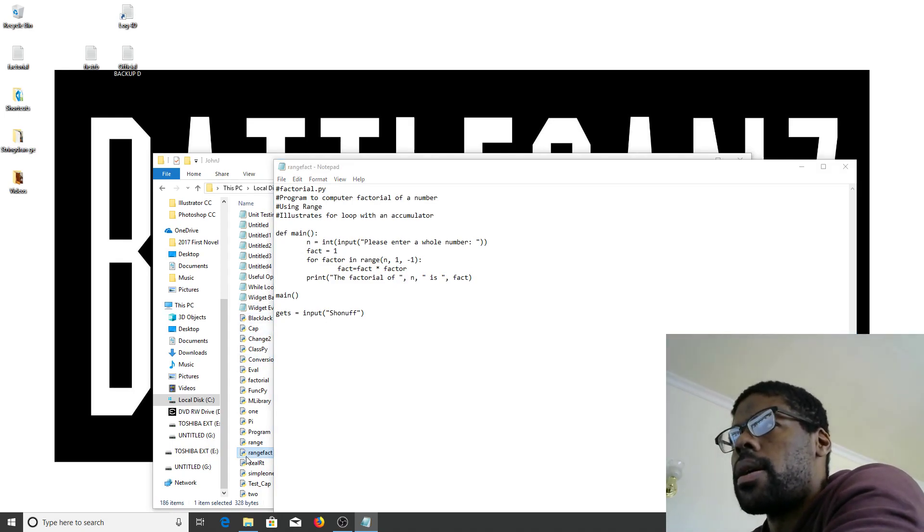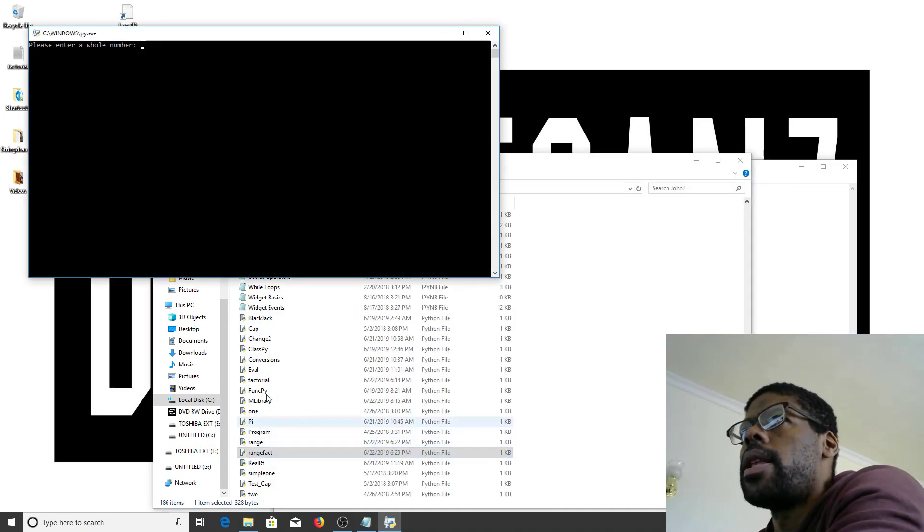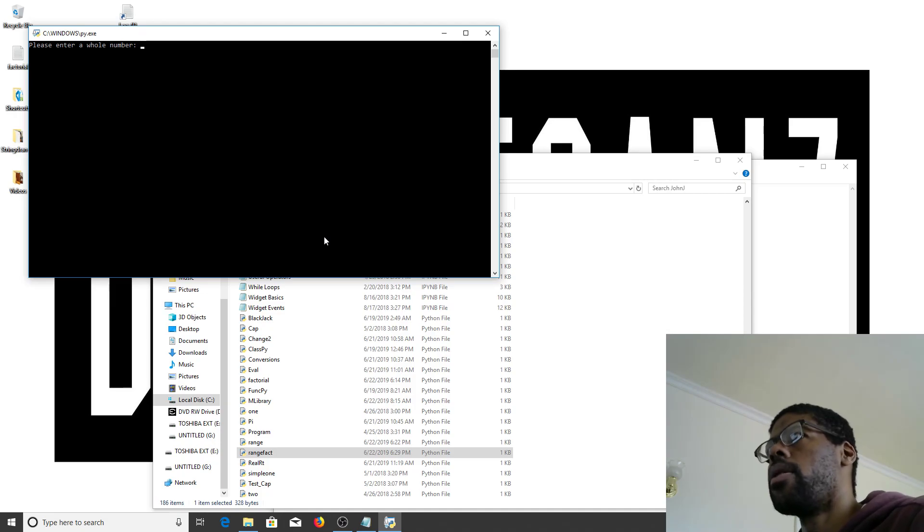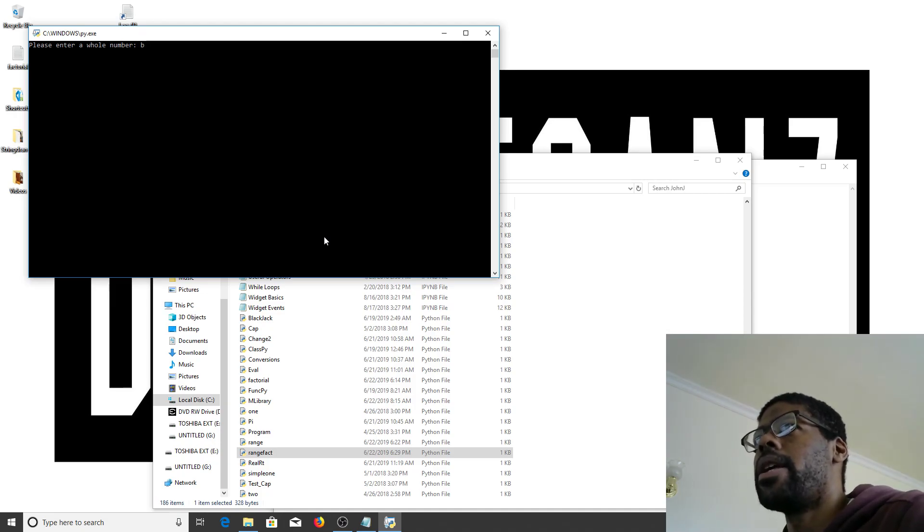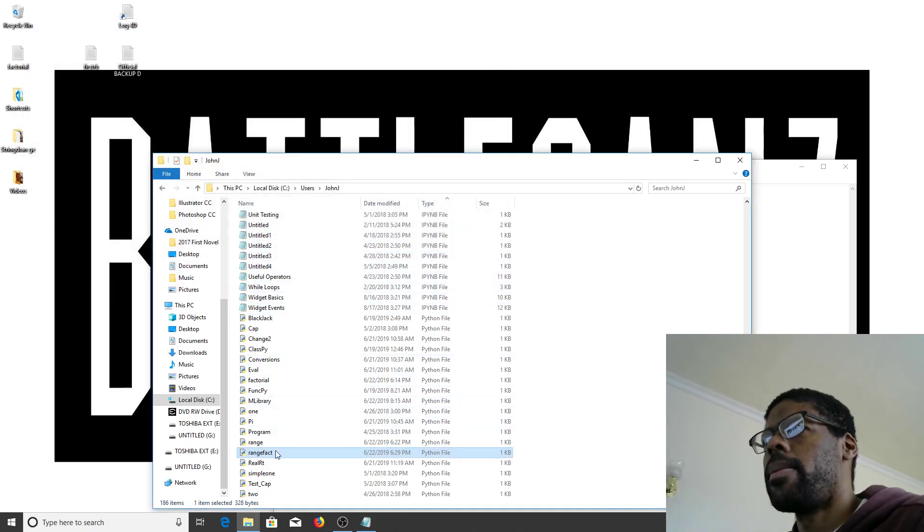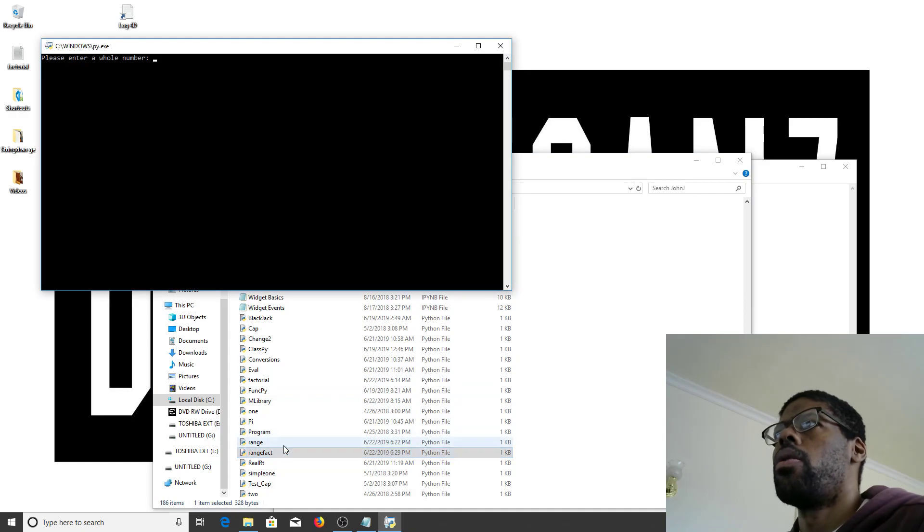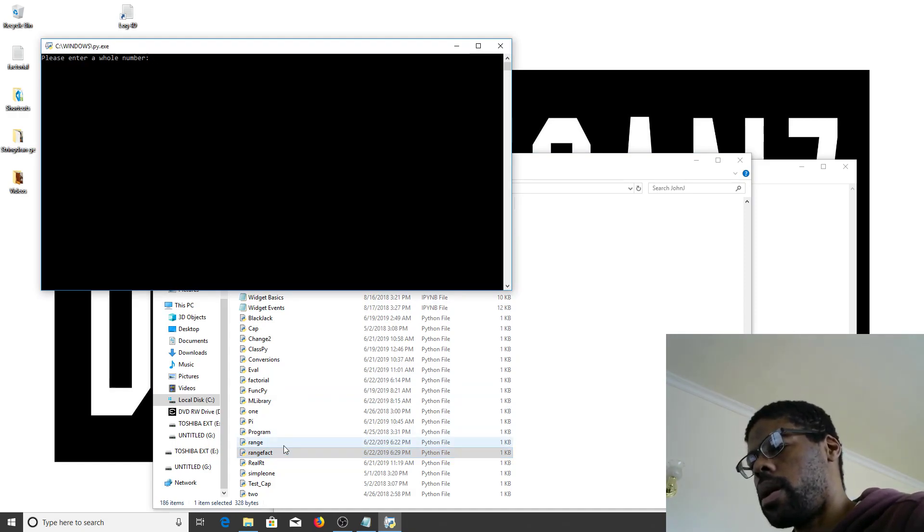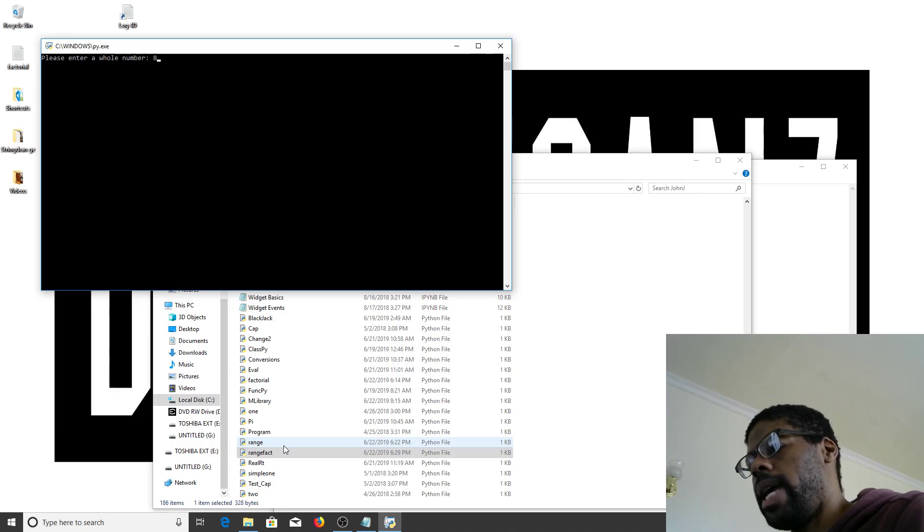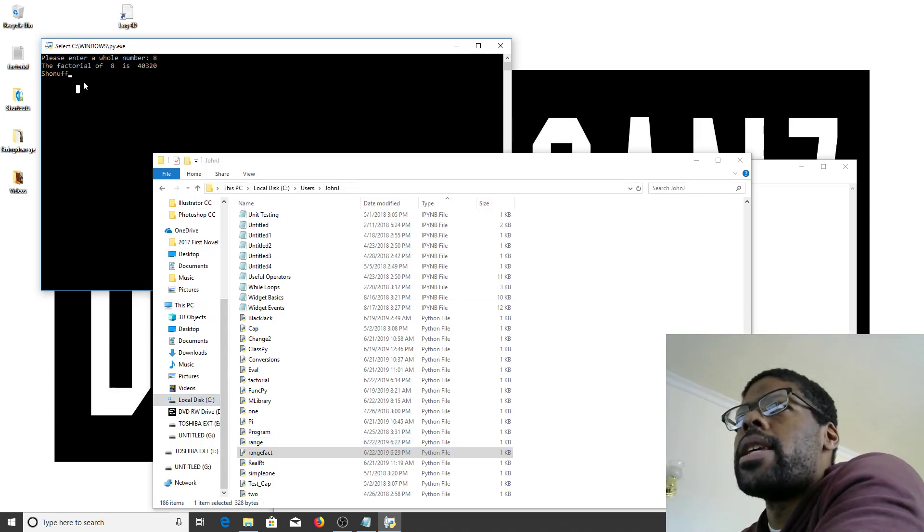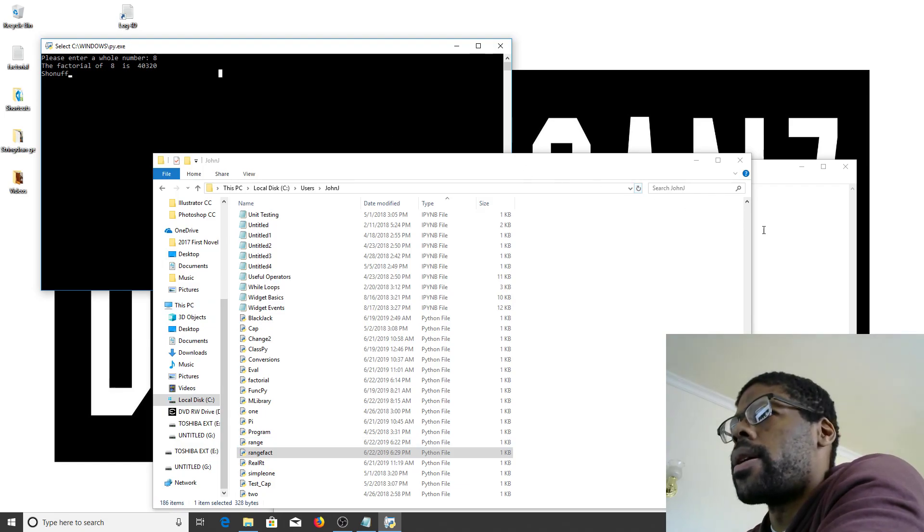There we go. Enter whole number. Enter whole number. I'm going to enter B. That, that crashes the program. So, enter whole number eight. Eight. The factorial eight is 40,320.